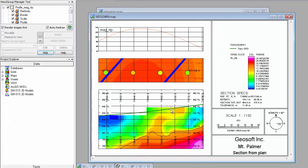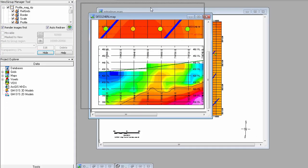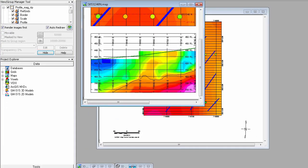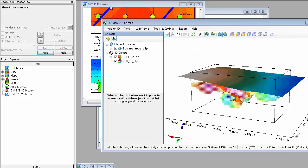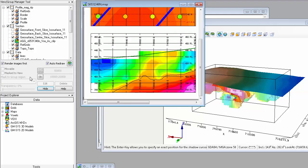Because all GeoSoft section maps are geo-referenced, you can draw interpretations on any section map and then wireframe these interpretations together in 3D.